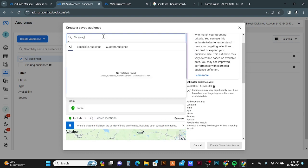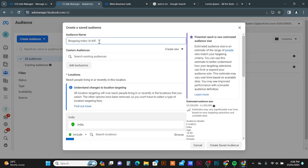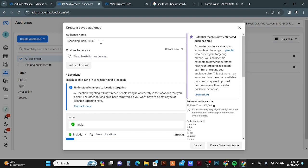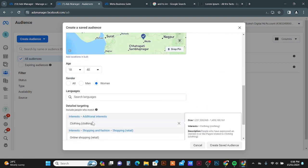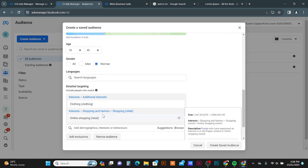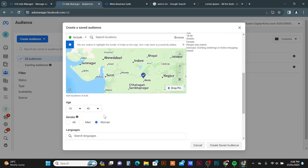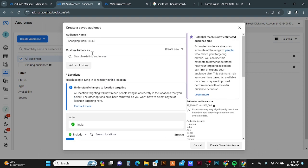Then give your audience a name based on your selections. Here I give the name Shopping India 18 to 40 Female, which reflects the settings I selected — location India, age 18 to 40, and female gender.